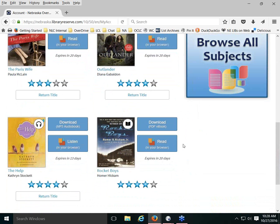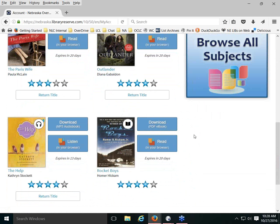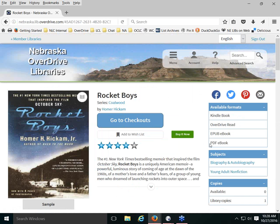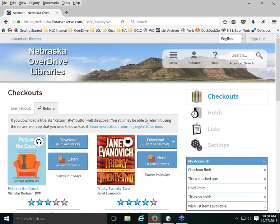In the Marketplace admin module you can forcibly return a title for a patron and let them check it out again in the correct format, as long as there are no holds. For Rocket Boys — already downloaded as PDF — the return button is gone, and you can see it was downloaded in PDF format. Clicking the book cover shows the other available formats: Kindle, OverDrive Read, EPUB, and PDF. Since I selected PDF, only the PDF and OverDrive Read options remain accessible to me now.